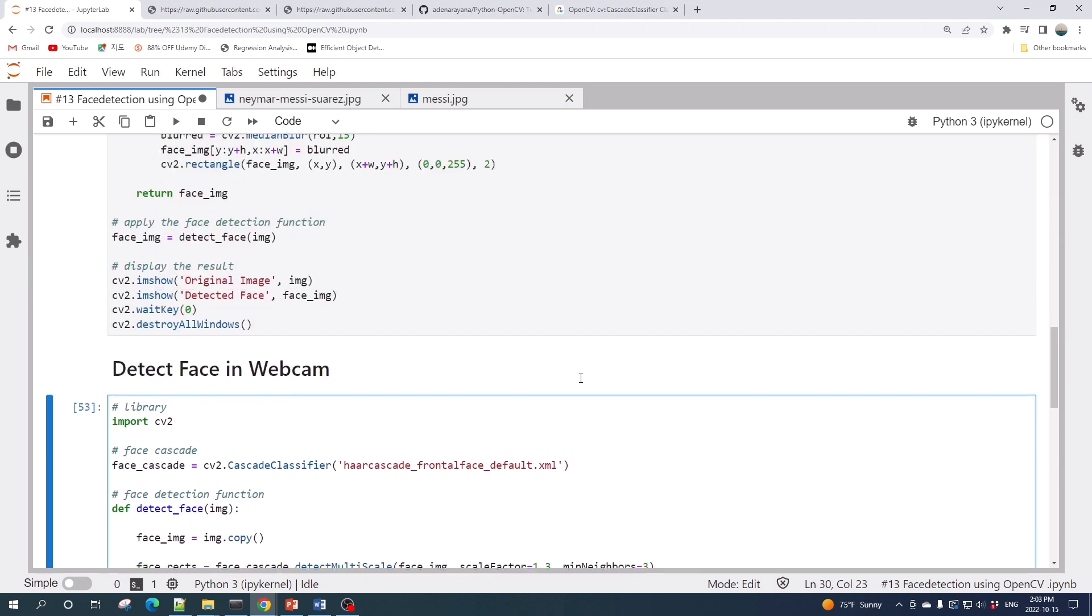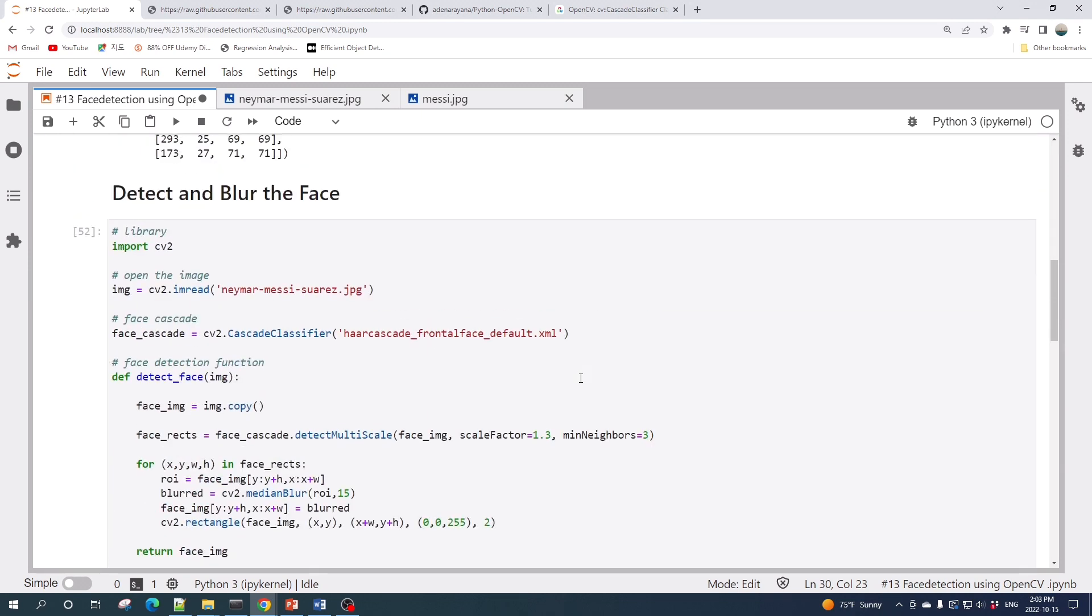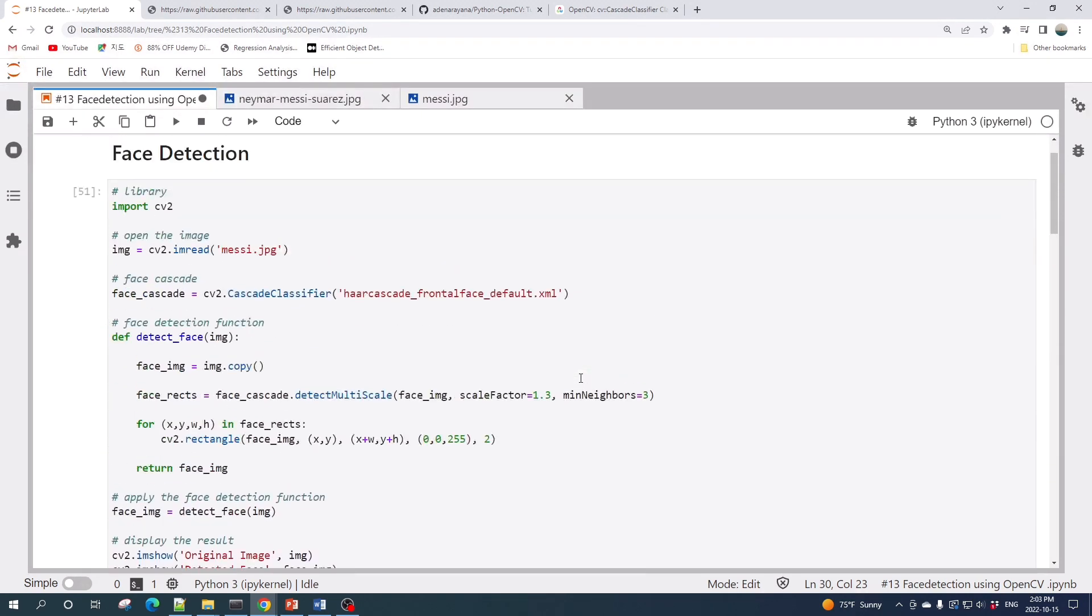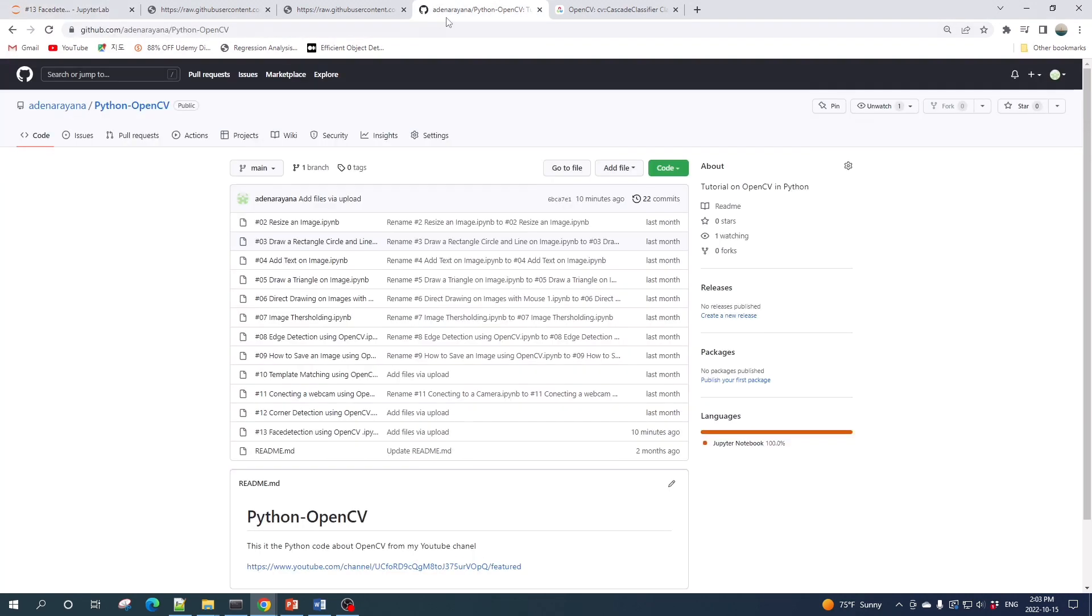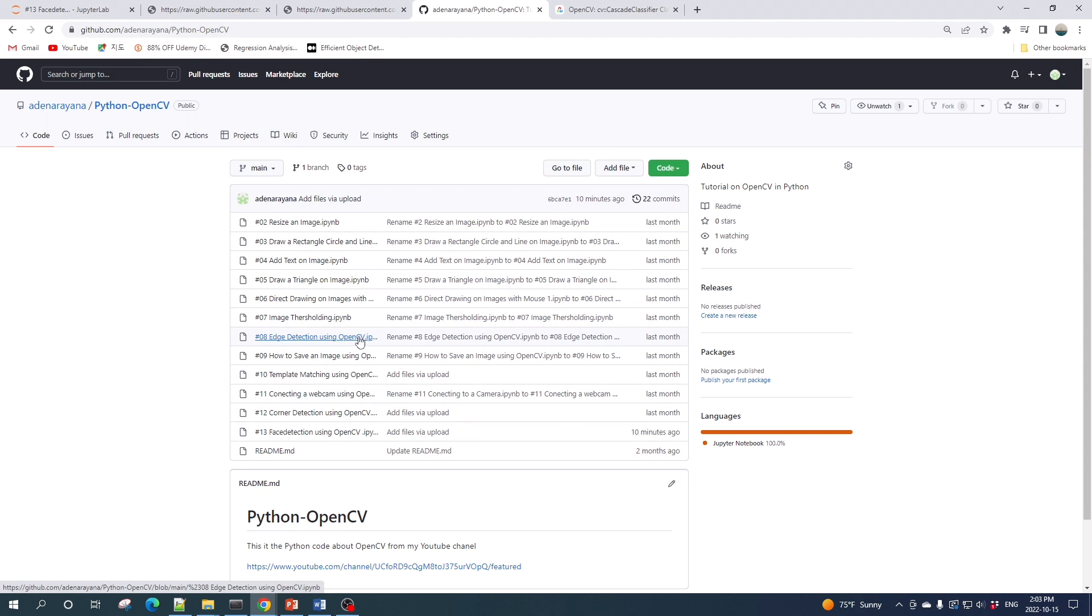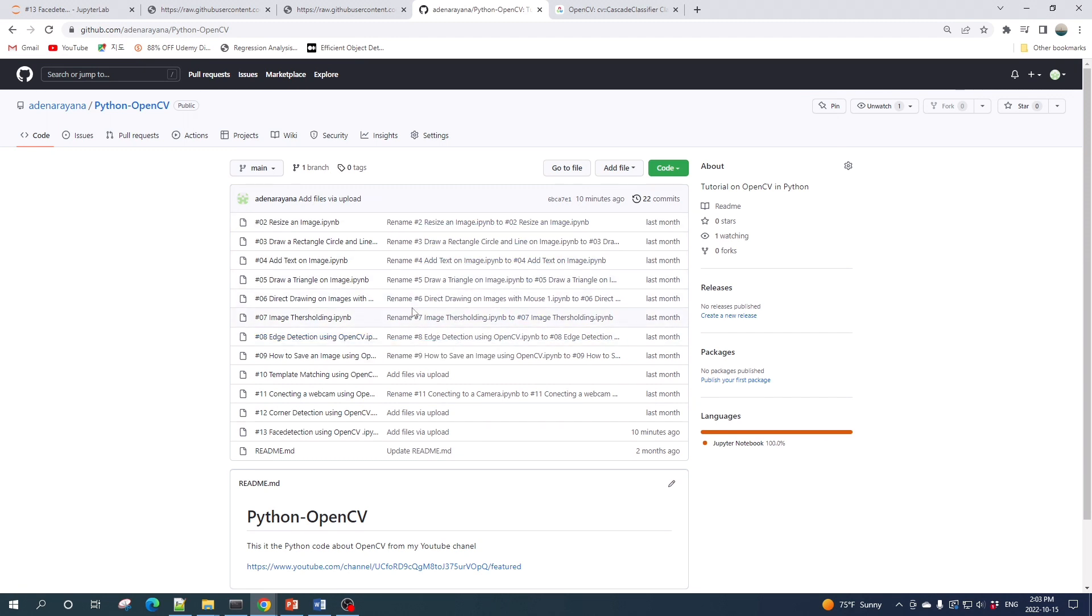To close this window we need to press Escape key on the keyboard. That's all from this video. If you guys want to download this Jupyter notebook file, I uploaded this file to my GitHub repository. The link is available in the video description. Thank you for watching. If you found this video useful, please like and subscribe. See you in the next video.